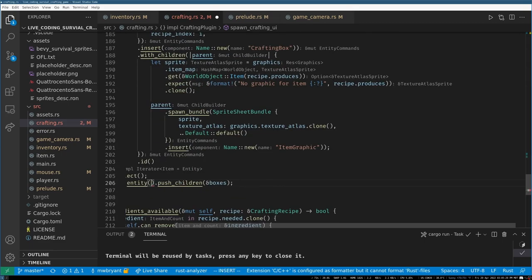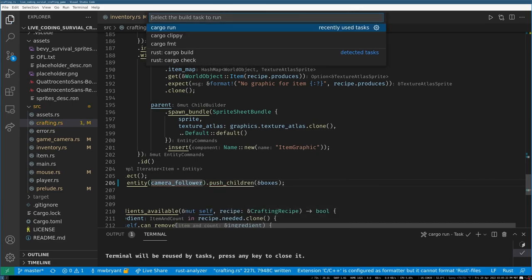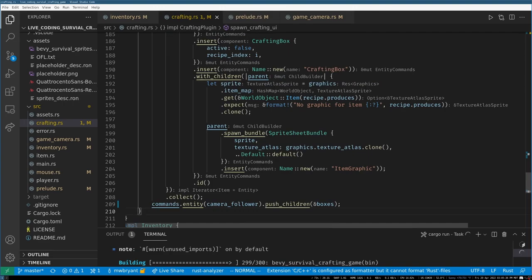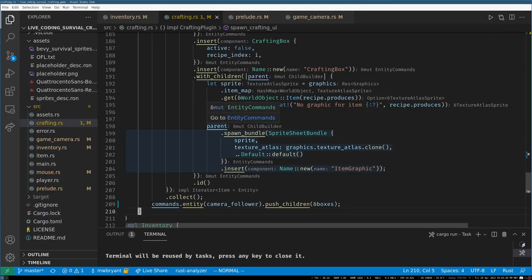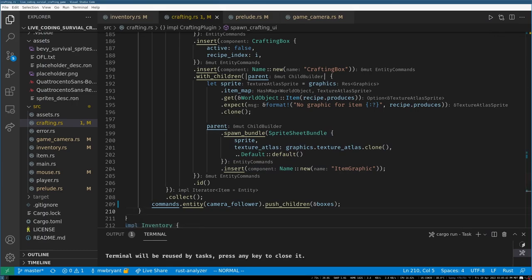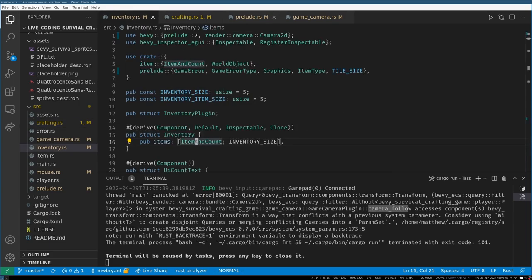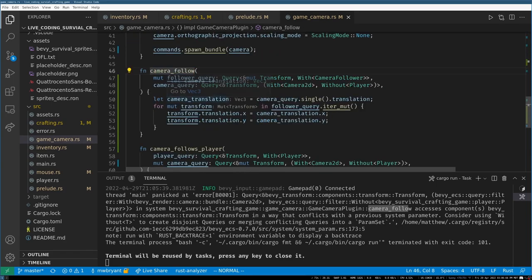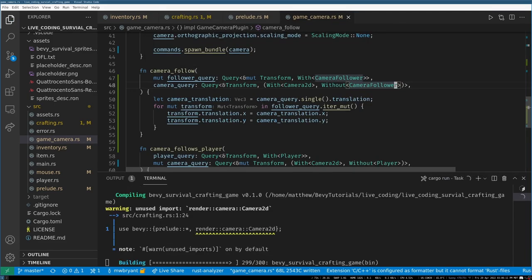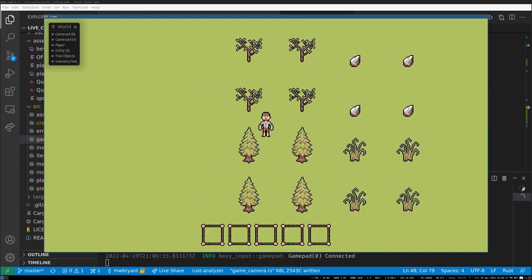Now I want to create a new entity for the UI parent. Commands spawn a transform bundle with default values, insert our CameraFollower component, and store it as camera_follower. Down below, we assign the UI as a child of that entity. Let's run it — oh, hard crash. The system accesses the Transform component without the right filter: we need 'Without(CameraFollower)' instead of 'Without(Player)'.